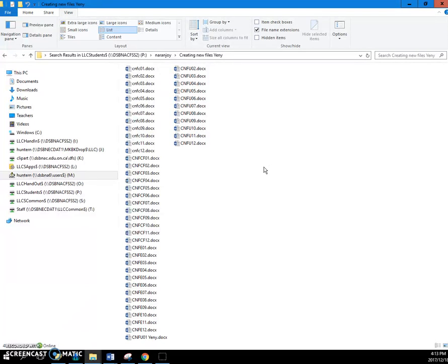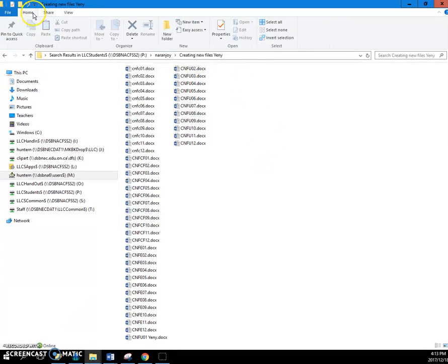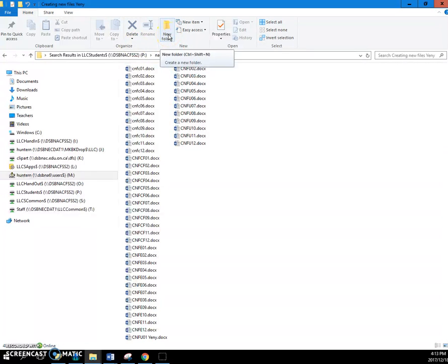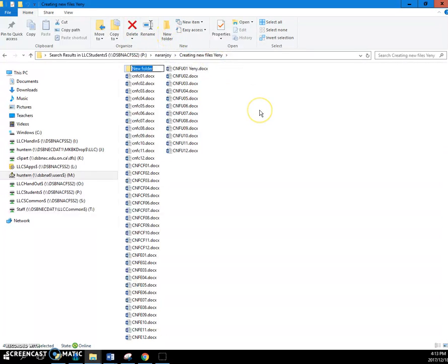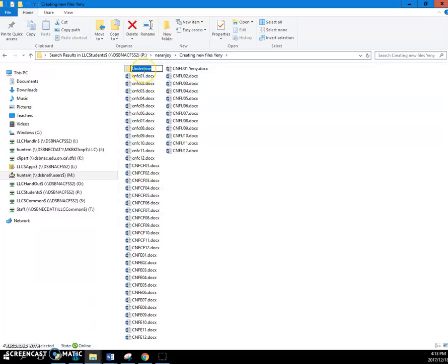Right now I'm going to clean this up and then I'm going to unclean it and let Jenny do it herself. The first thing is I want to organize these, so I'm just going to go to the Home and I'll do a new folder from here. I'm going to make an underline file, and I just misspelled that.